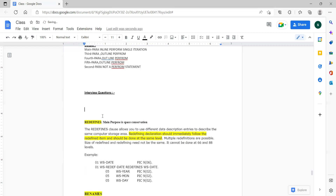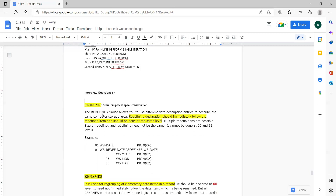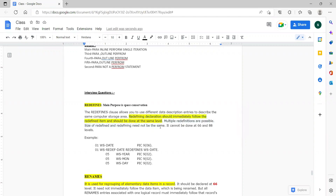Along with that, you need to tell what are the limitations with respect to redefines. If you answer these two points only, then the interviewer can understand you are good with that concept. The limitations are compulsory. Whenever you see some concept highlighted, that means it is an important point.